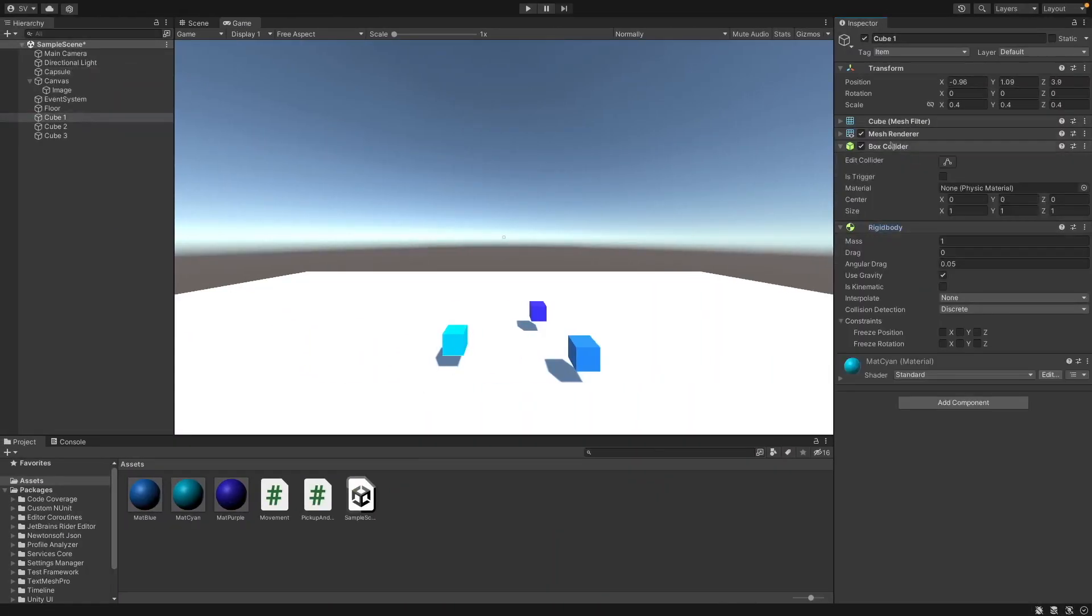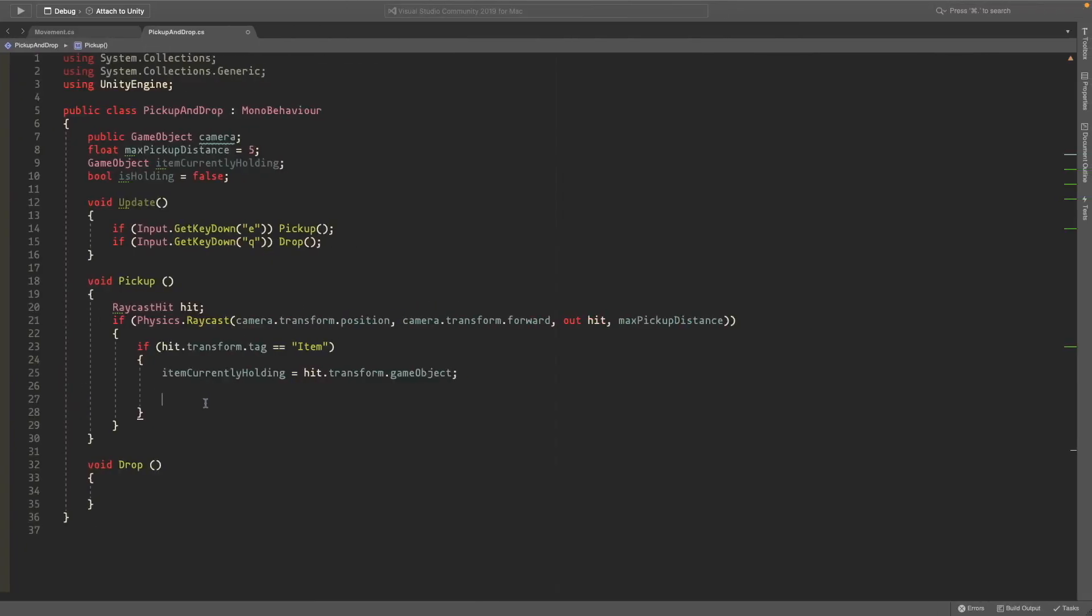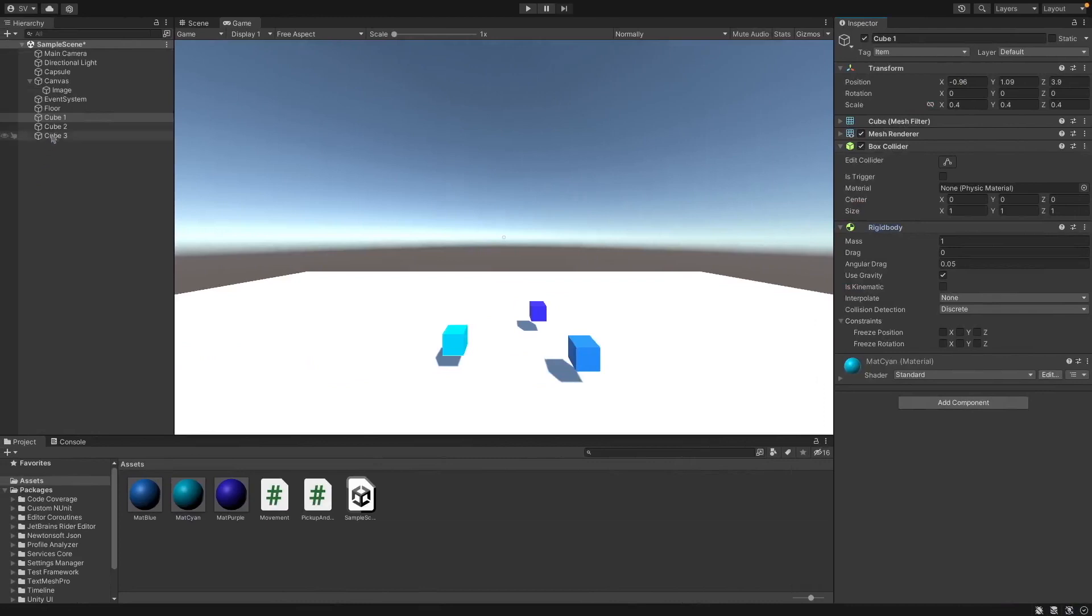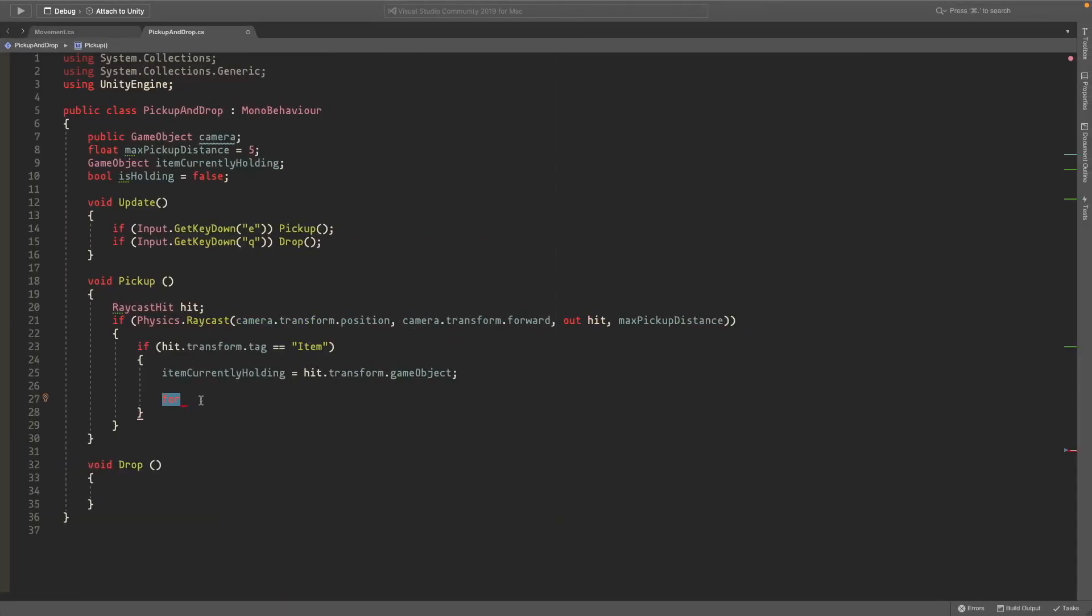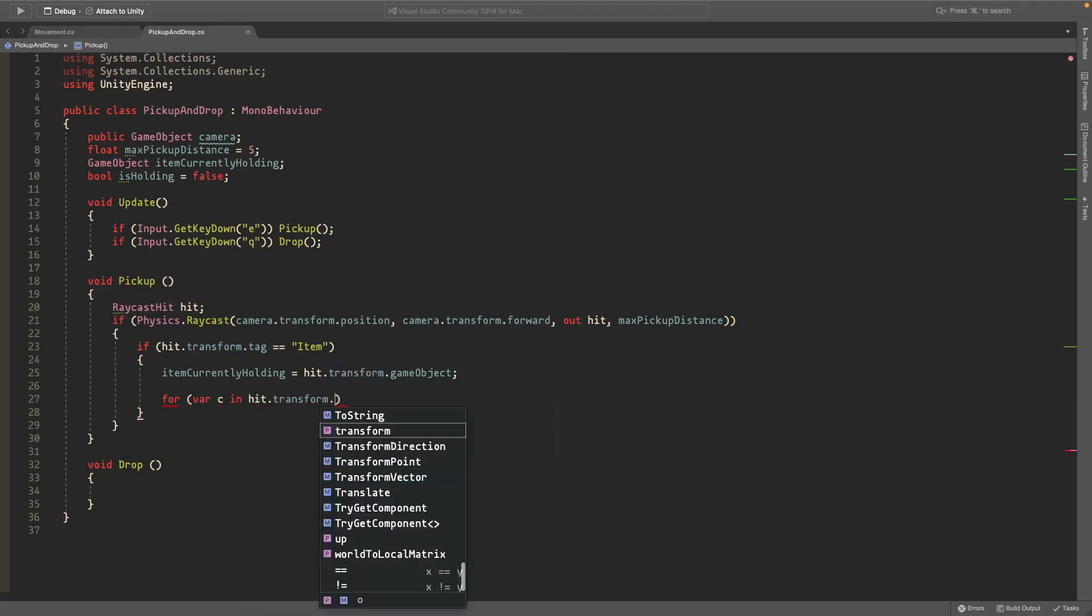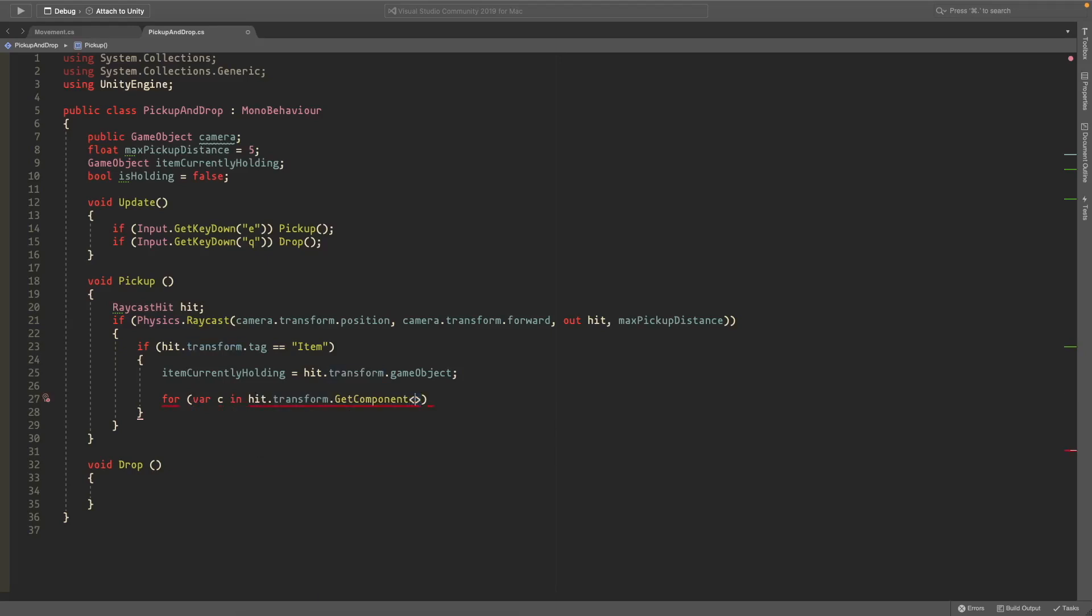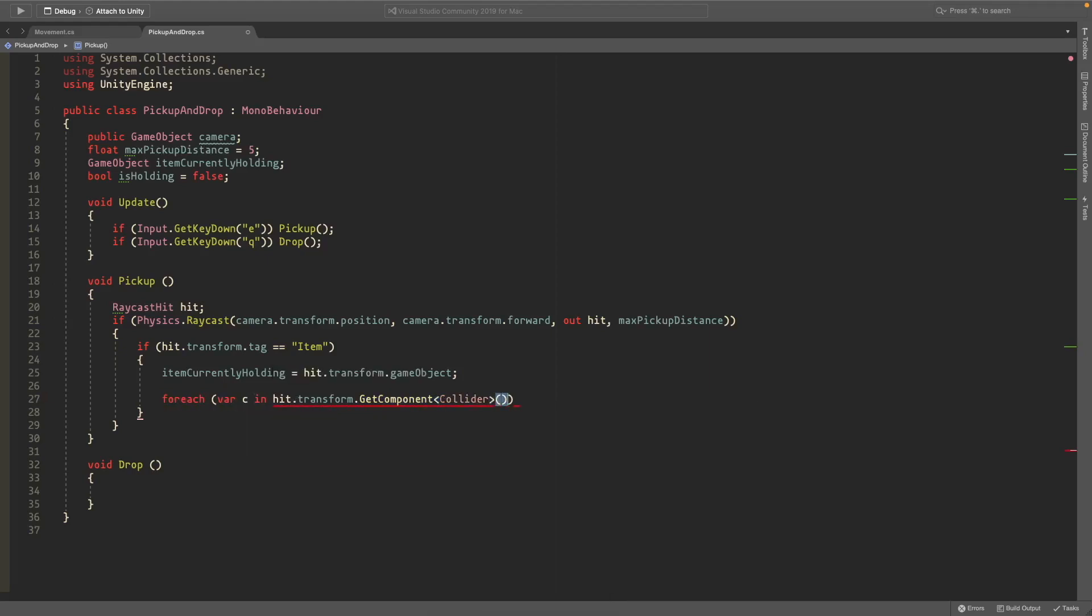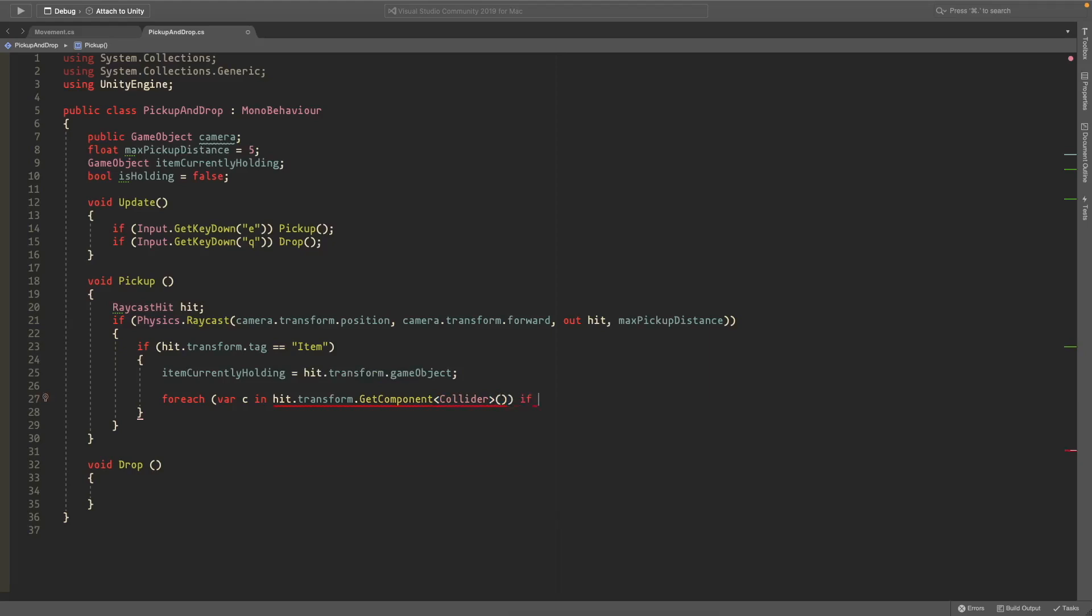And since our game objects have rigid bodies and colliders we want to disable these or turn them off so that when you're holding it they don't move. And also since you might have a child of that game object if you have like a gun or something and there's a child that has a rigid body then we need to disable that too. So we'll just loop through each of these, just copy what I'm typing. So for each variable C and hit.transform.getcomponents collider open and close parentheses and then here we'll just check that is real so it's not equal to null.